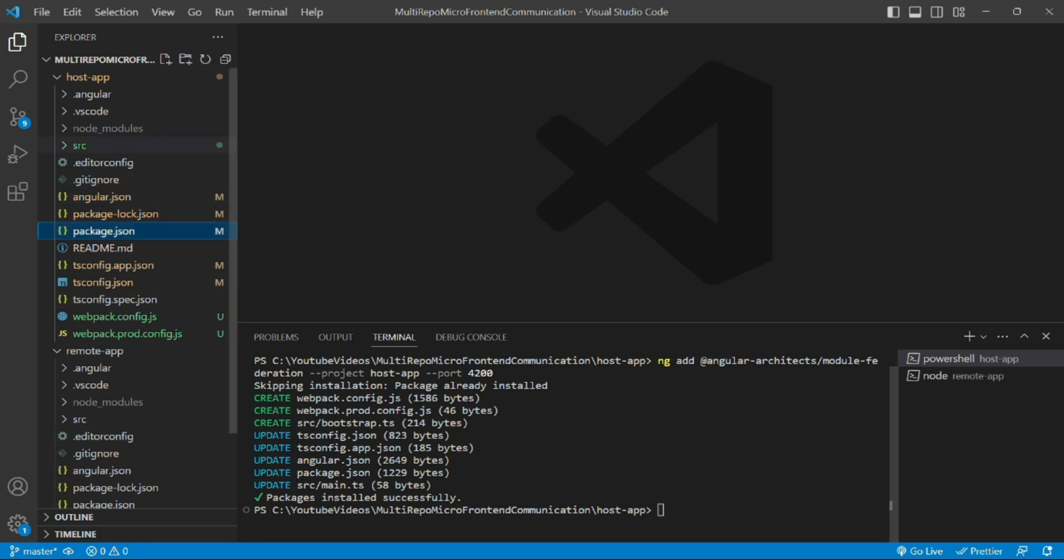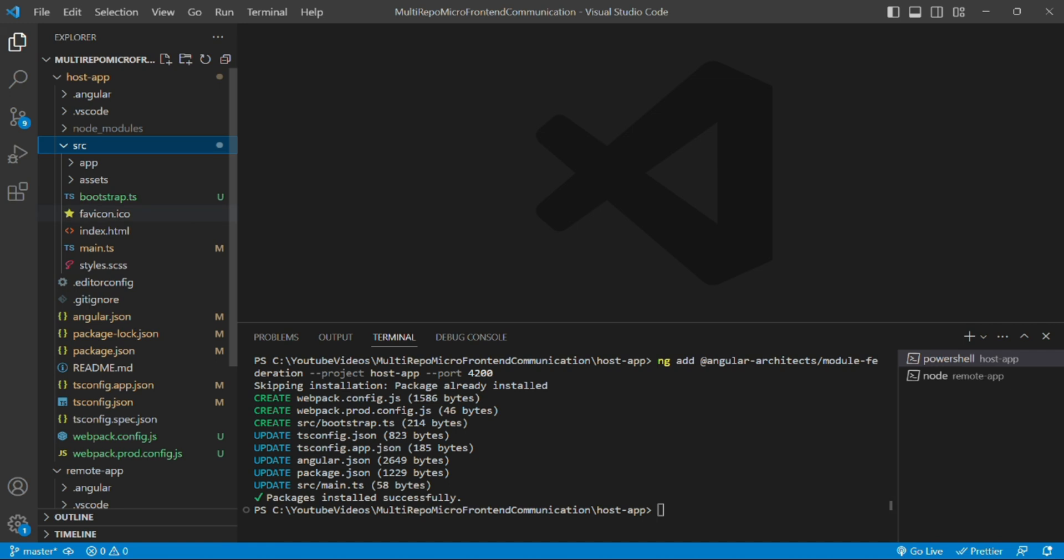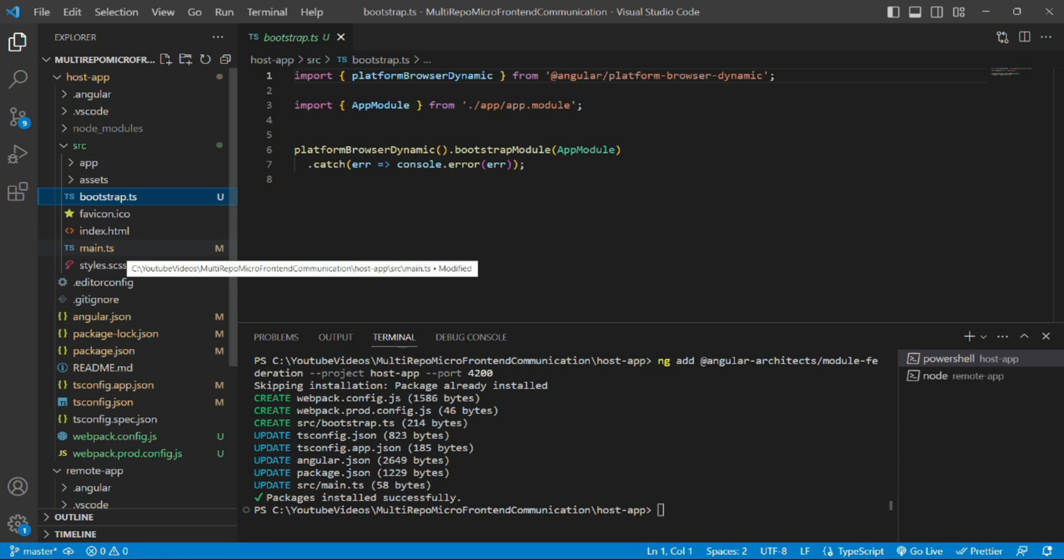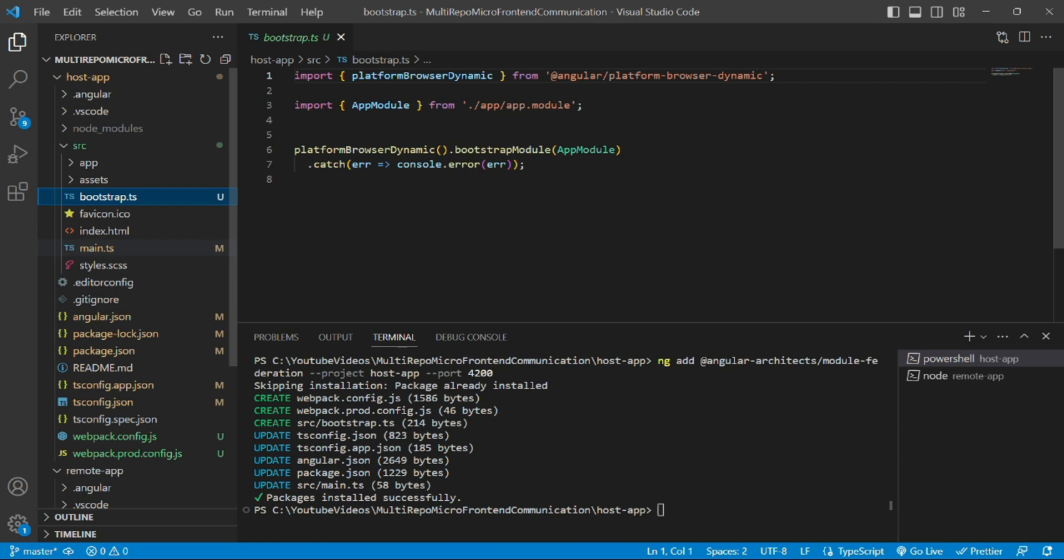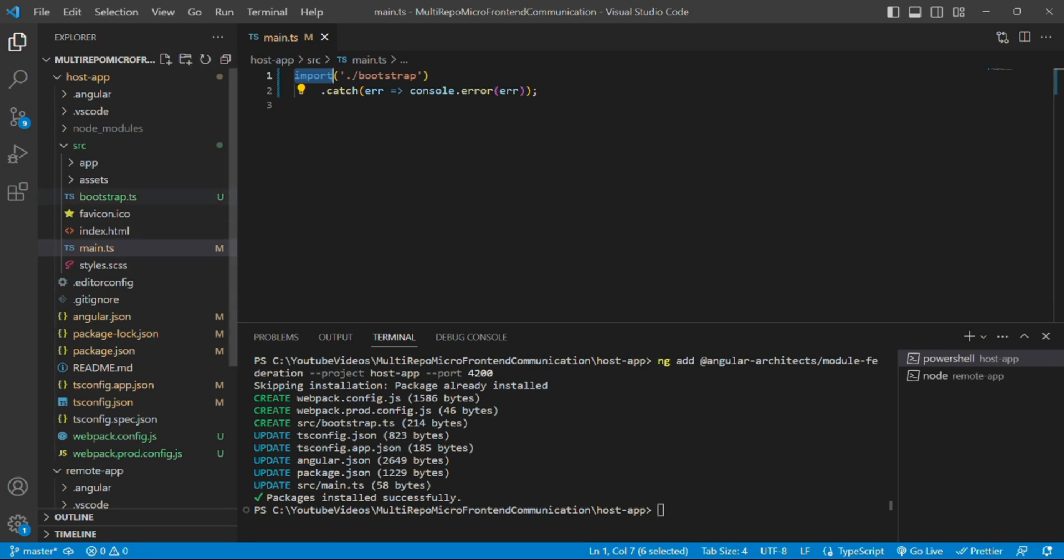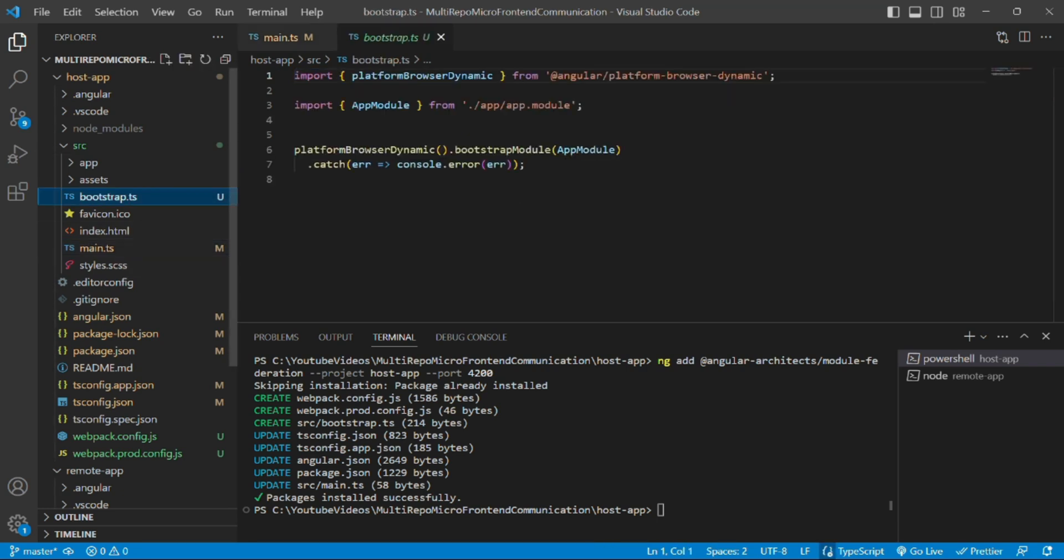If I go inside source, this file has been generated which has all the code which earlier main.ts was having. Now main.ts is not having any of this code and just referring to this bootstrap.ts file. See, it is just importing the bootstrap file. This is a structure of micro-frontend architecture and that's why it is just importing the new created file bootstrap.ts.